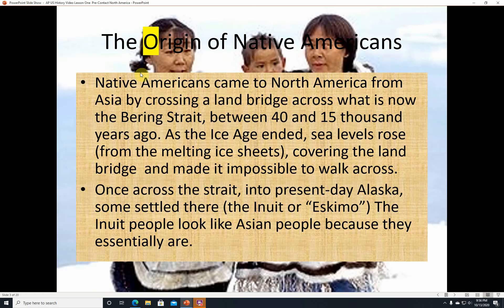The origin of Native Americans. Native Americans came to North America from Asia by crossing a land bridge across what is now the Bering Strait, roughly 40,000 to 15,000 years ago. As the Ice Age ended, sea levels rose from the melting ice sheets, covering that land bridge, thus creating the Bering Strait and making it impossible to walk across. Once across the strait into present-day Alaska, some settled there and became the Inuit or Eskimo. The Inuit people basically look like Asian people because they essentially are.